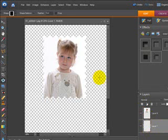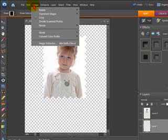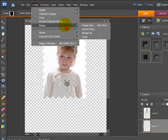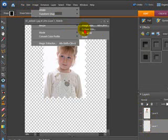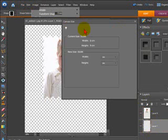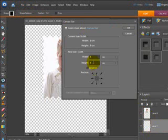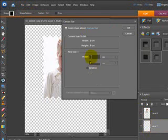What we need to do is slightly edit this so we'll go into image, resize, canvas size. Just make this slightly larger. So we'll go to 9 and say 12.